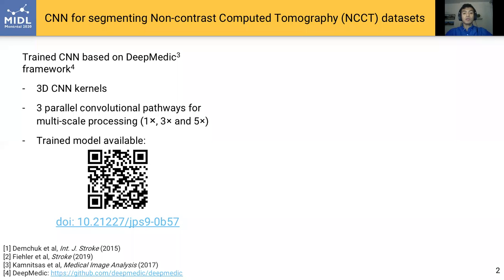In this paper, we trained a CNN based on the DeepMedic architecture, which uses 3D convolutional kernels with multiple parallel convolutional pathways that process the images at different scales. In our study, we used three parallel pathways for processing 3D images at the original resolution and downscaled by three times and five times. The trained model is available from this link.